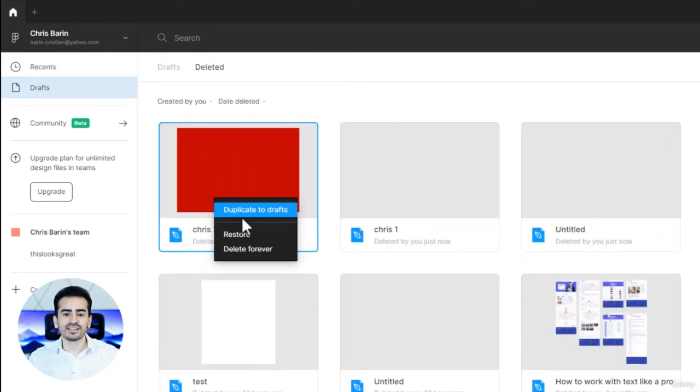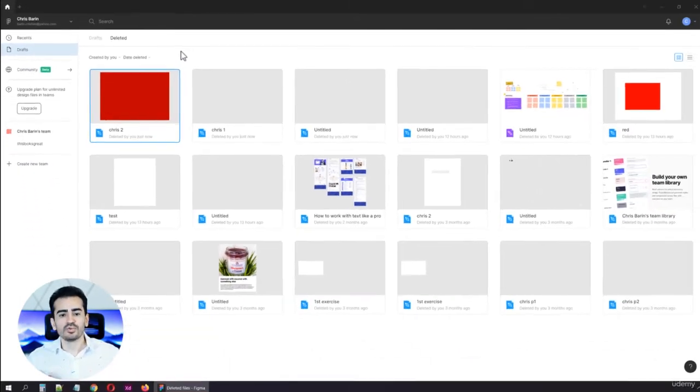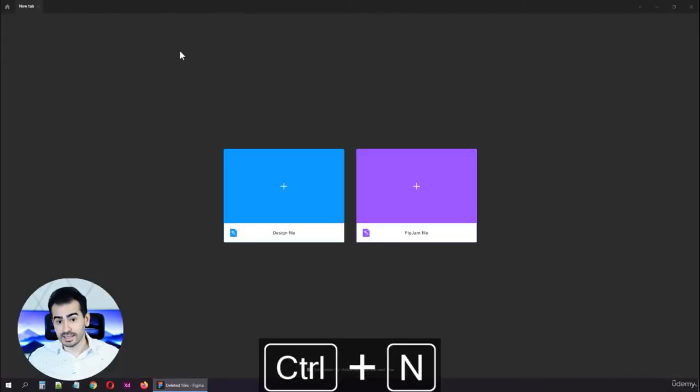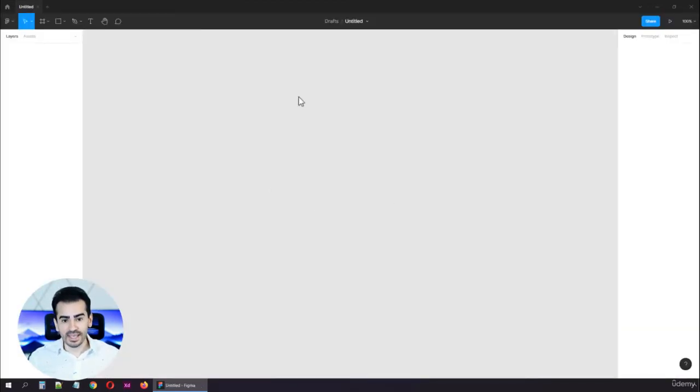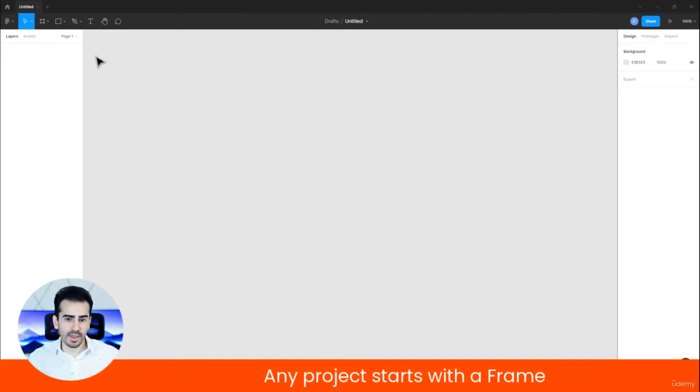Now let's create a brand new file through Ctrl+N with whatever method you prefer and let's get to work. Initially, I know that everything seems so empty. Any project starts with a frame, that's the first thing you need to remember.